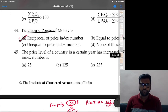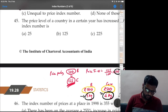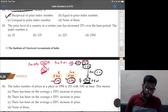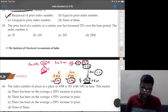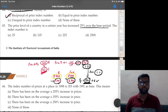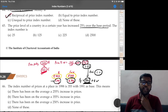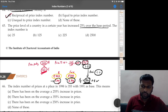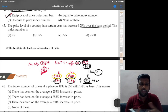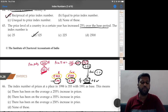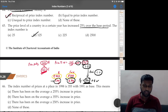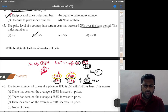Question 45: price level of a country in a certain year has increased 25 percent over the base period — the index number is? It has increased 25 percent, so if it was 100 now it is 125. Option B is the correct answer — again a very simple question.